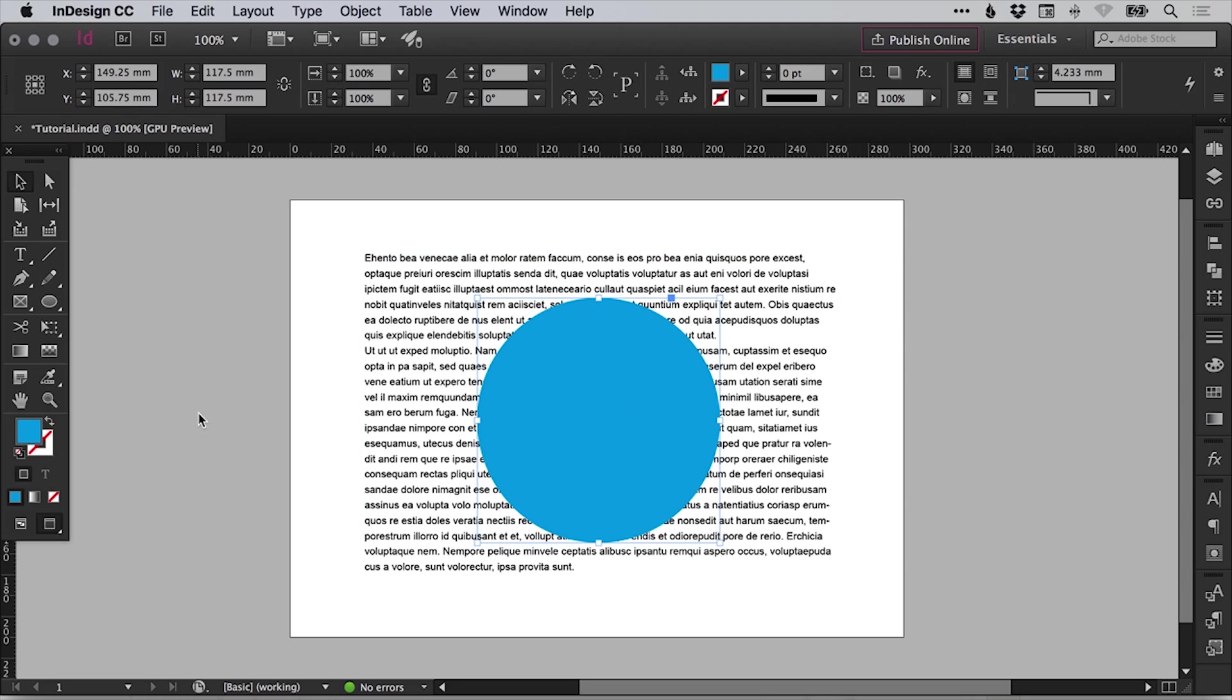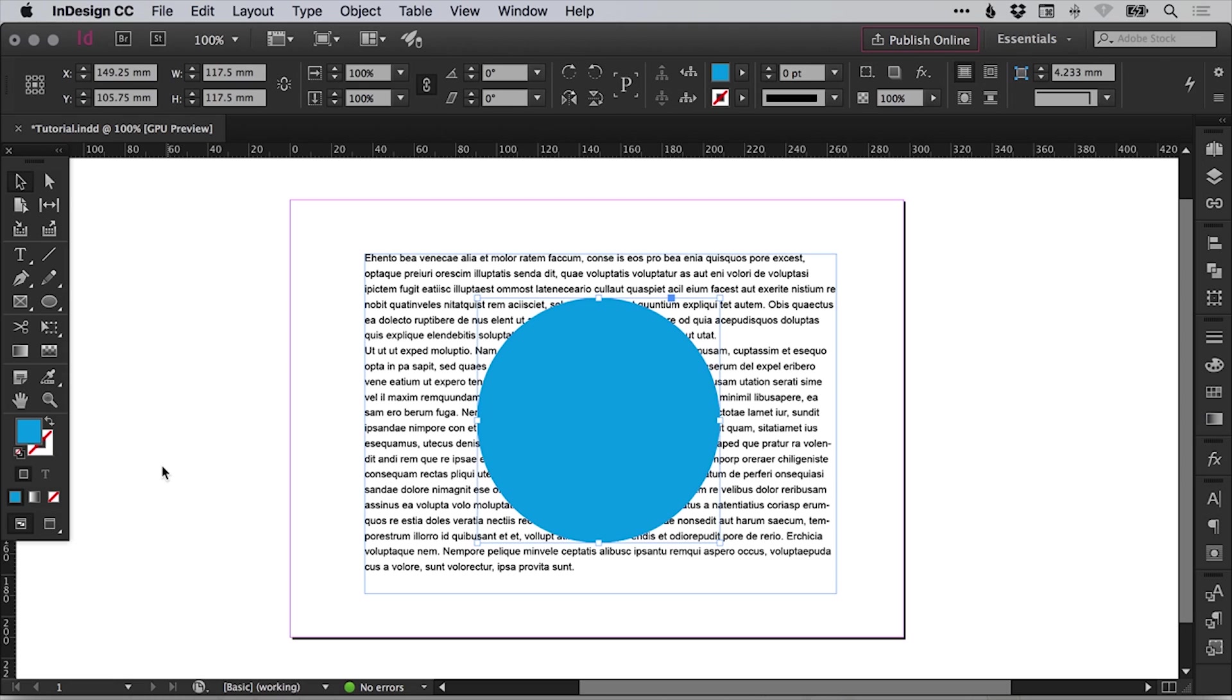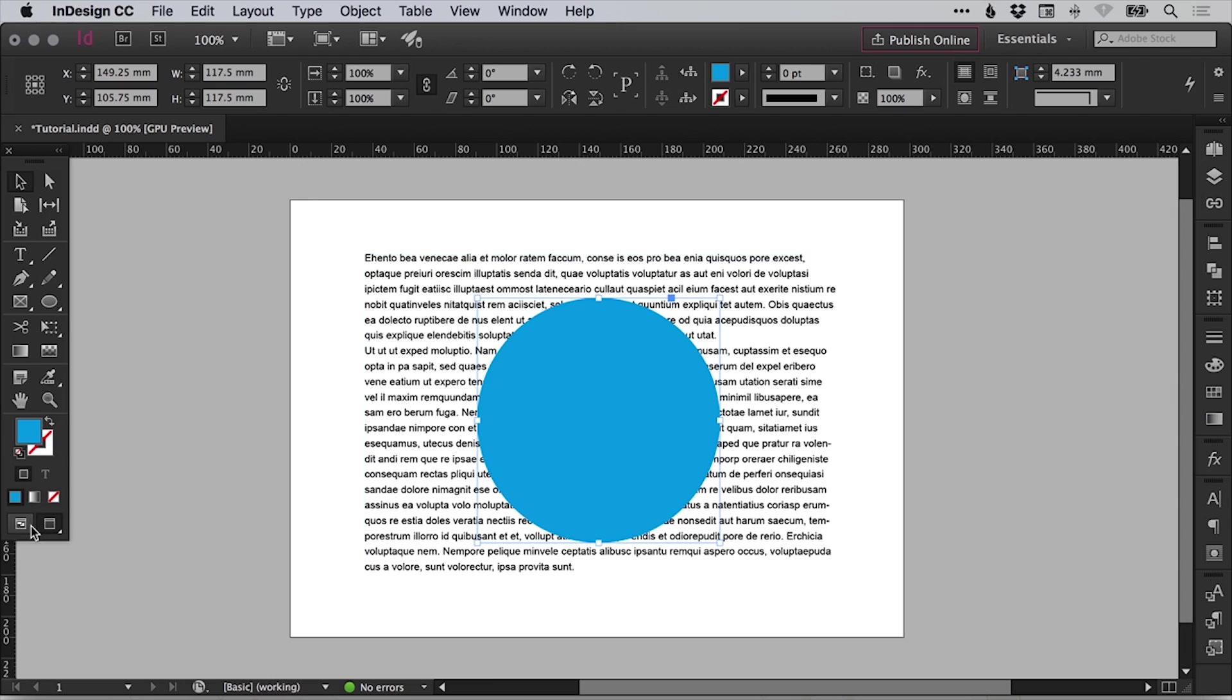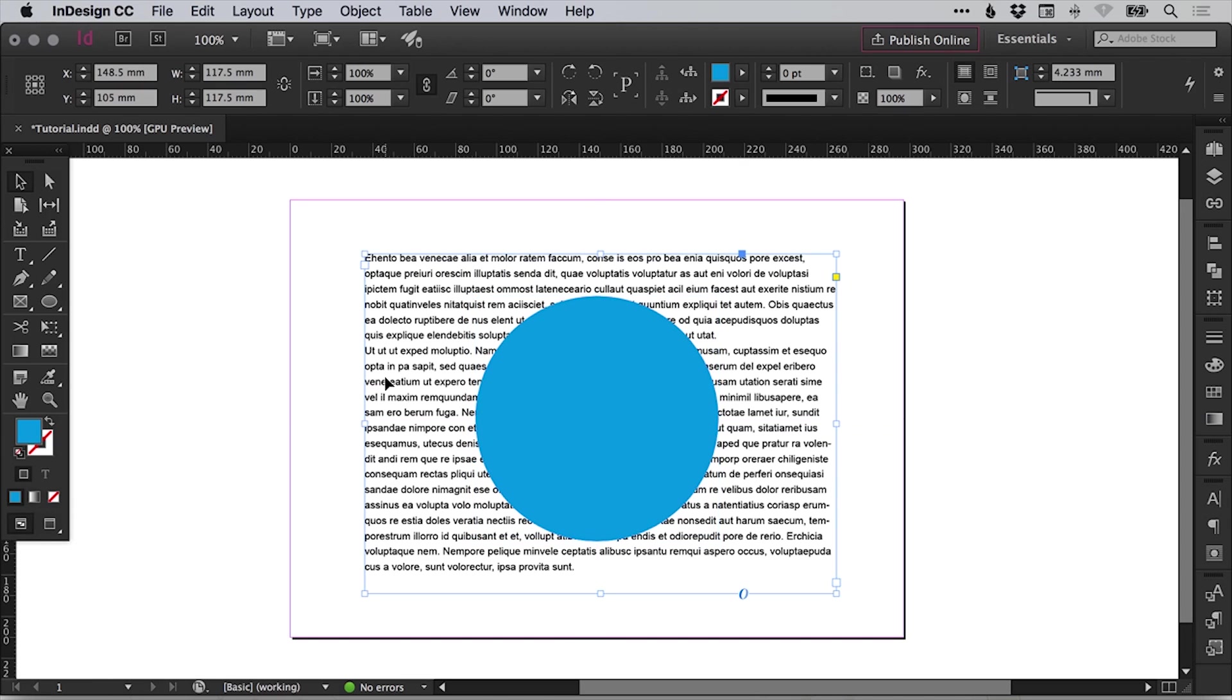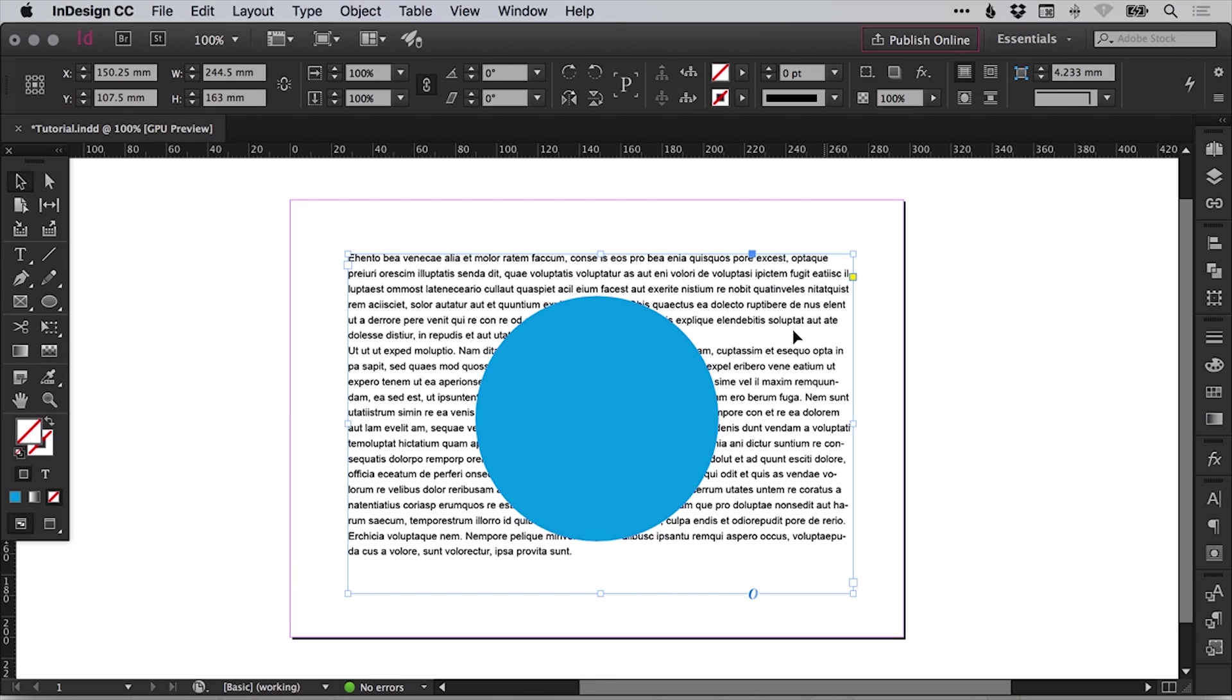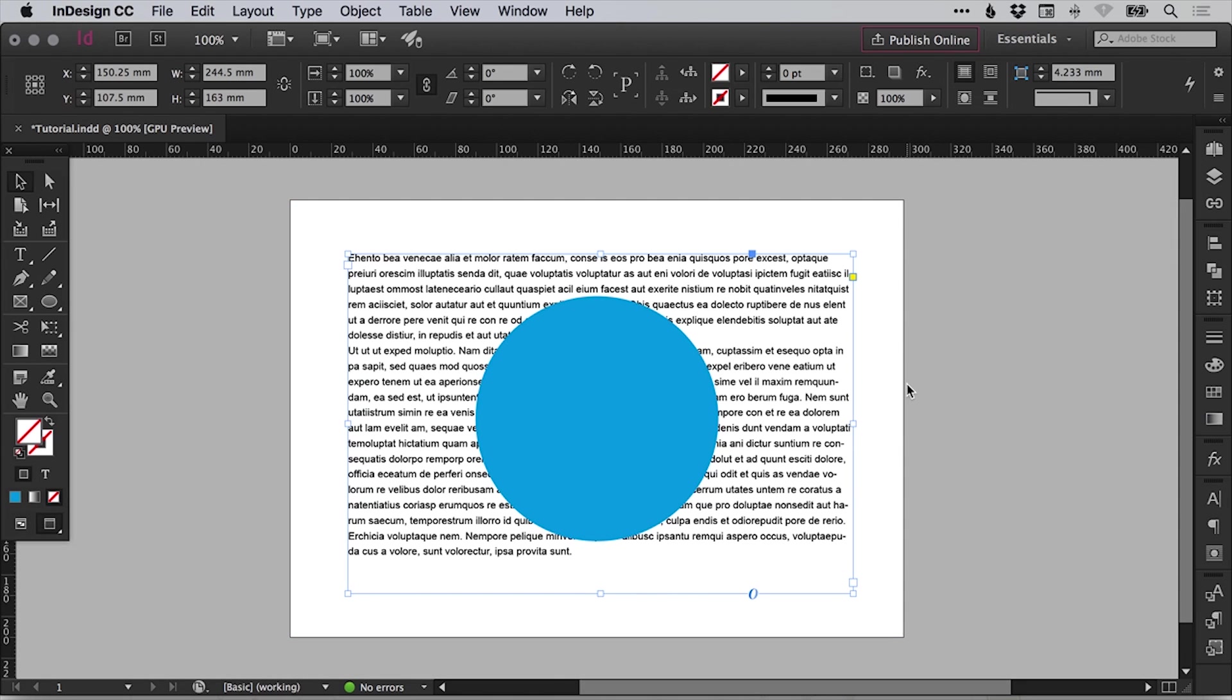If I press W to switch into normal mode, you can see it switches down here from preview to normal. And I can just move this circle so it's positioned centrally on the page. And we can also adjust the text box.